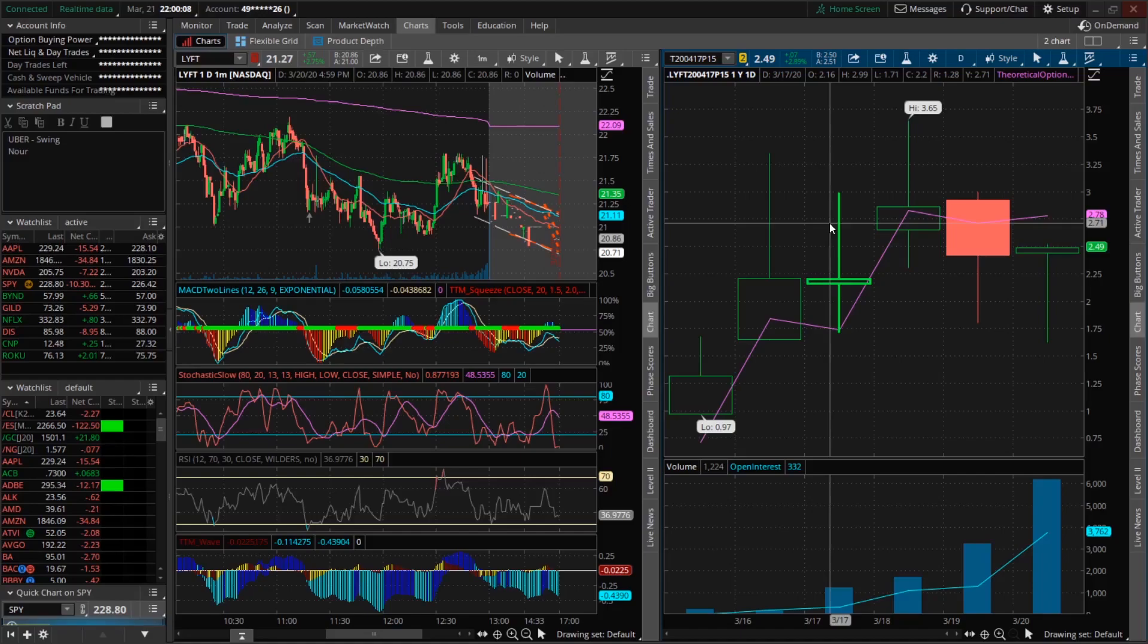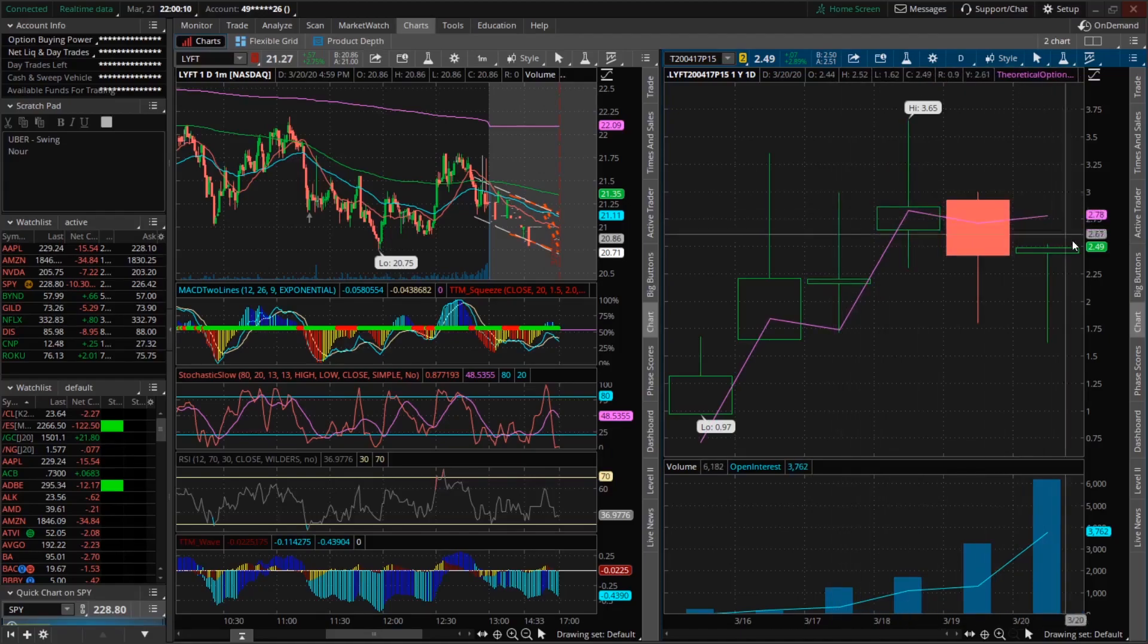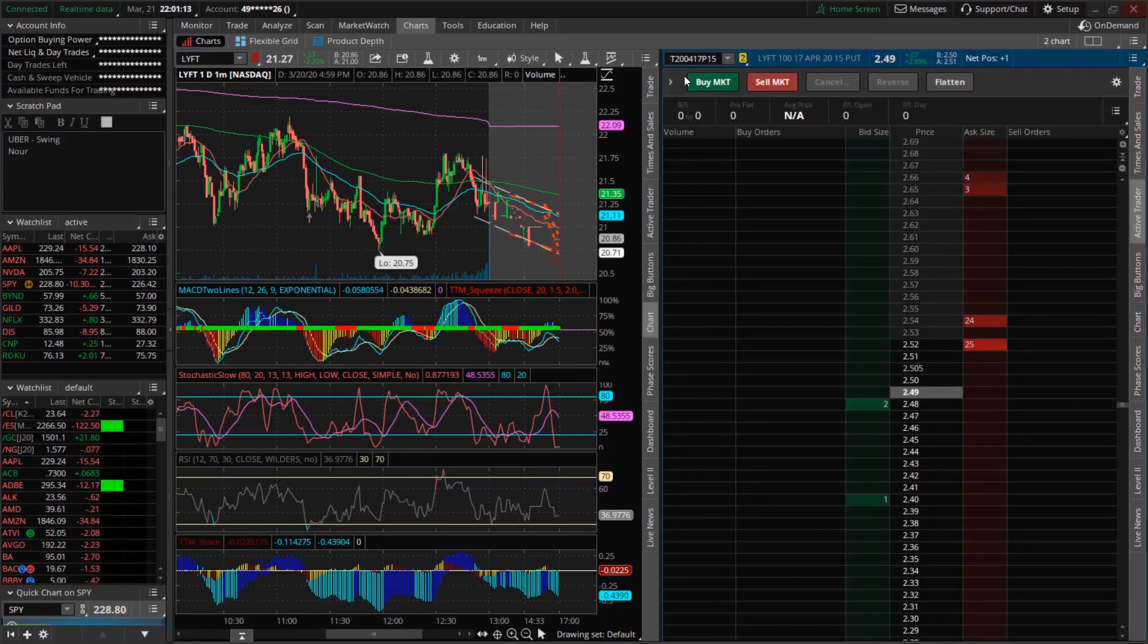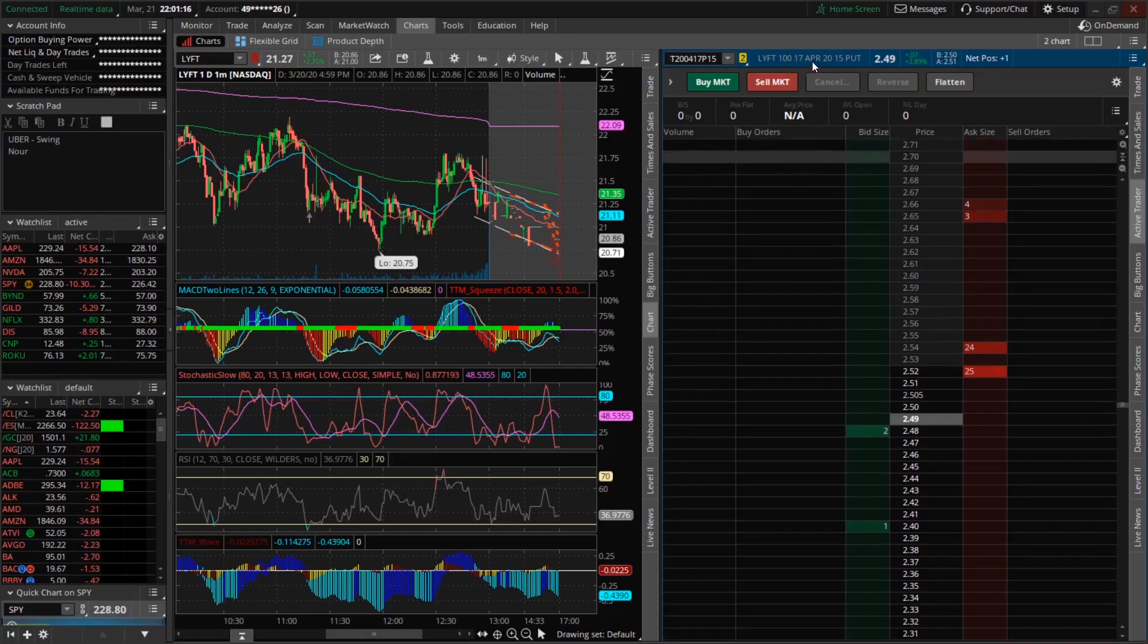After that, we don't want the chart, right? So we're going to click off the chart and click on active trader. Now we can see we have the Lyft April 17, 15 put.